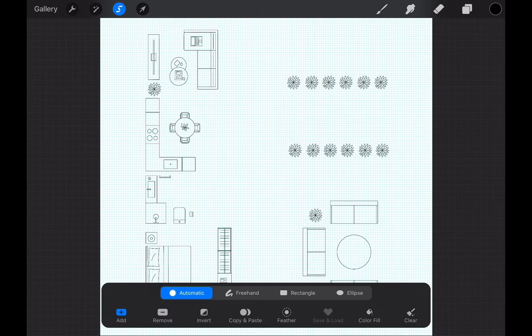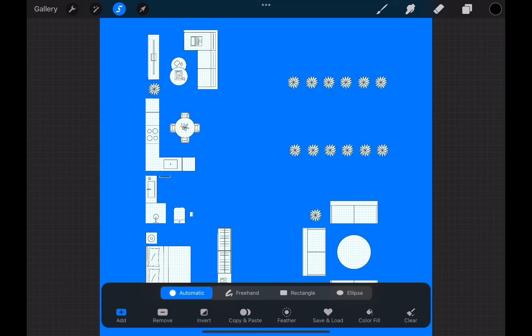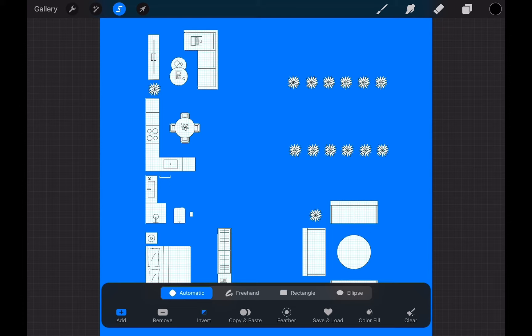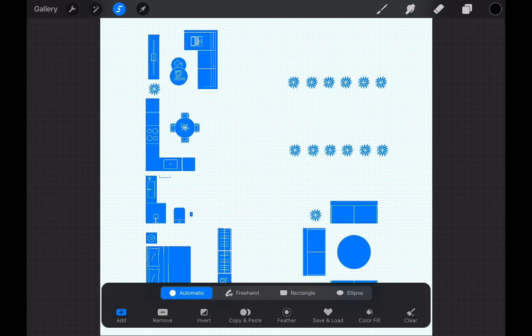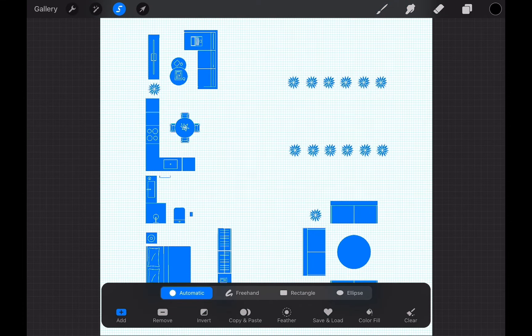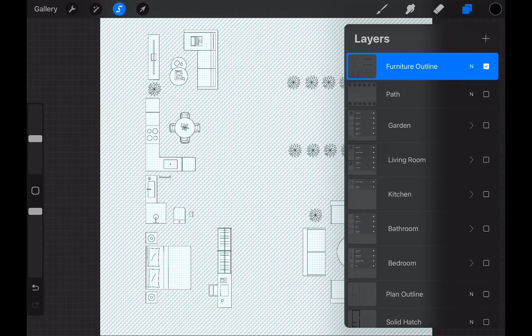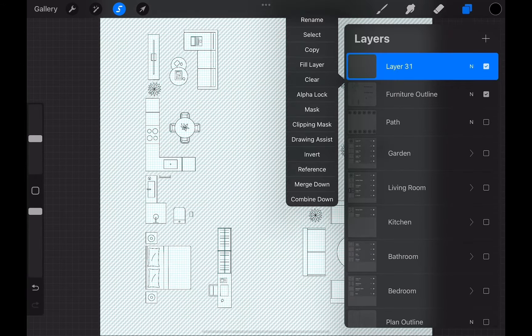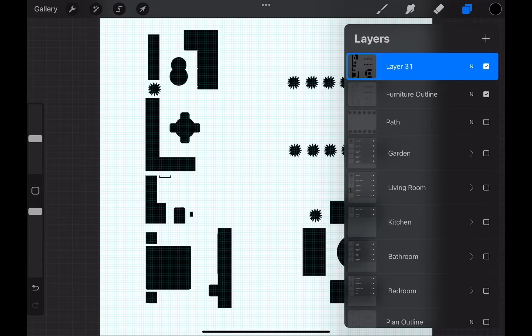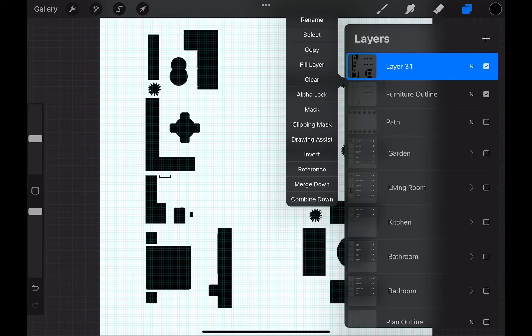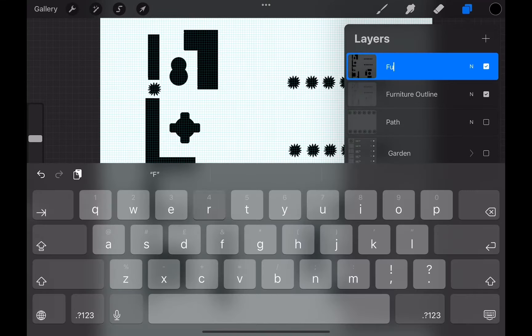Tap the ribbon icon on top to bring the selection menu. From here, choose automatic selection. We will tap on an empty area on the drawing. This will select the entire space except the enclosed furnishings. Now, we tap on the invert icon. This will invert the selection and all the furniture areas will be selected.